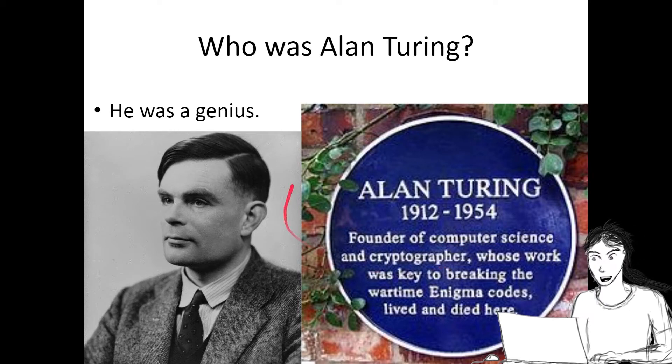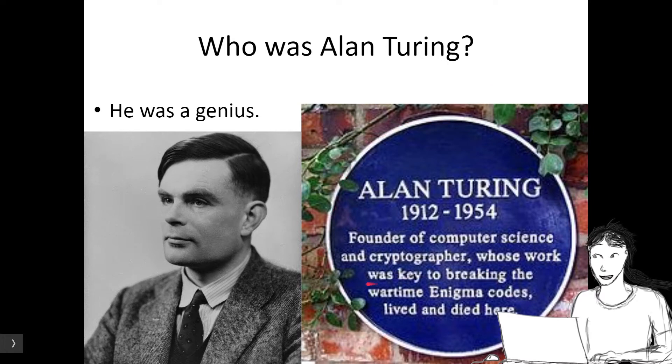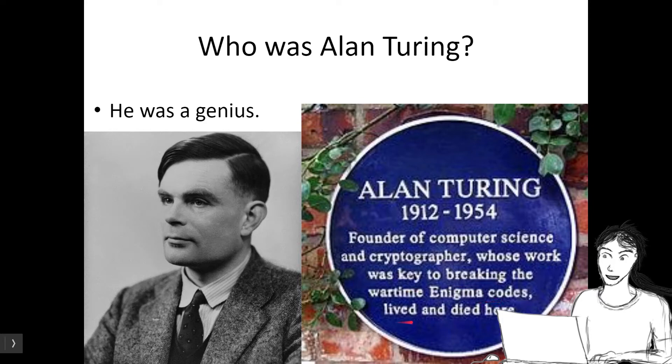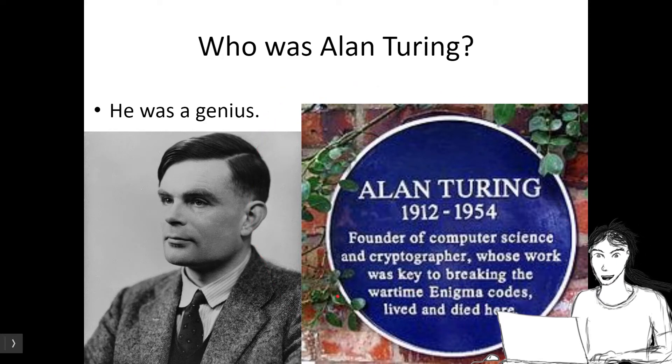This is his grave. On his grave, there's a plaque. His work was key to breaking the wartime Enigma codes, and he lived and died in England.